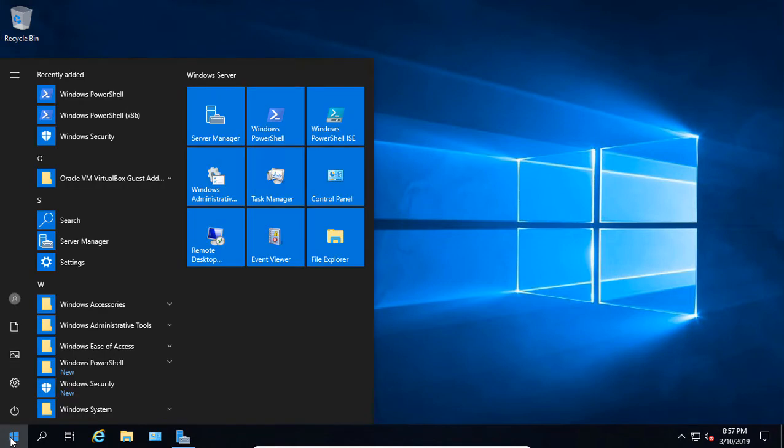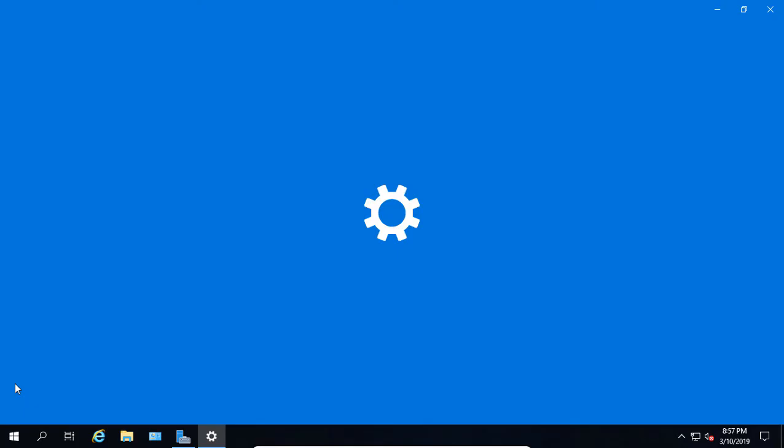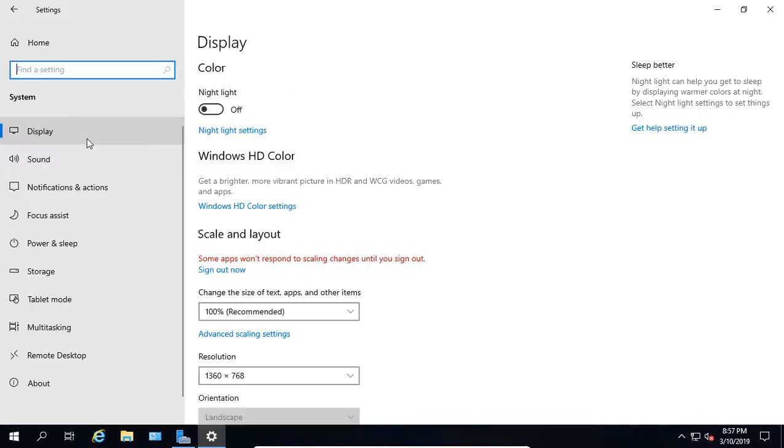We're left-clicking on the Start button in the lower left-hand corner, and then we're going to click on the Settings icon. Now we'll click on System.